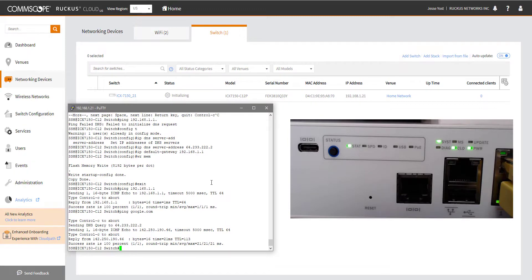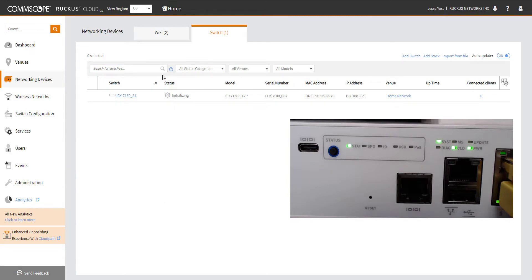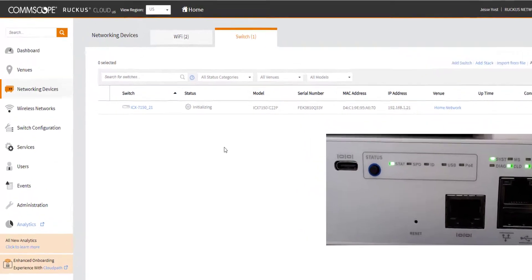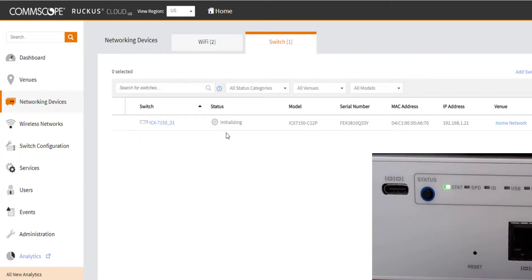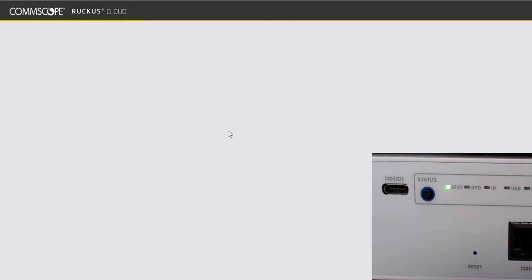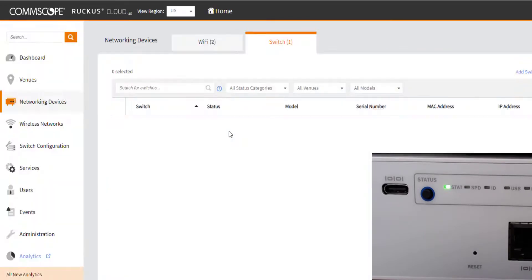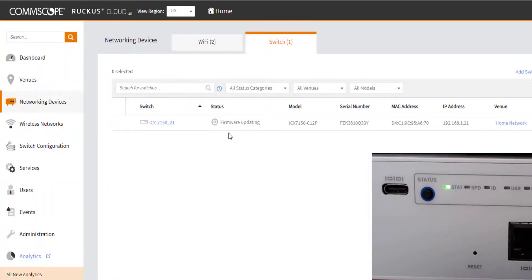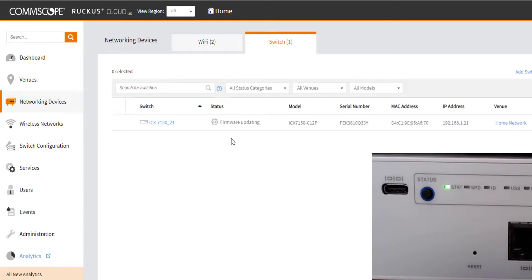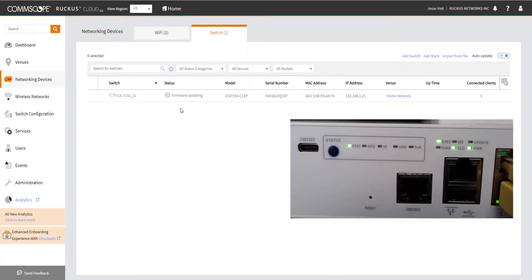We can see the cloud LED has gone solid, which indicates to me that we are connected. I'm going to go back to my cloud dashboard and I'm going to go ahead and refresh the page here. And we can see that now it says it's initializing. So this is a good sign. And now I've refreshed again and we can see firmware updating.